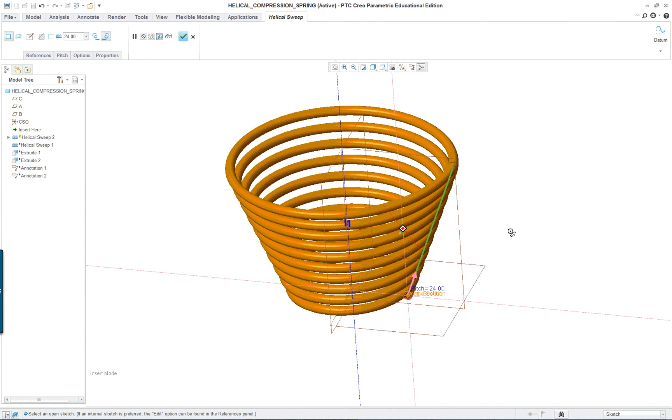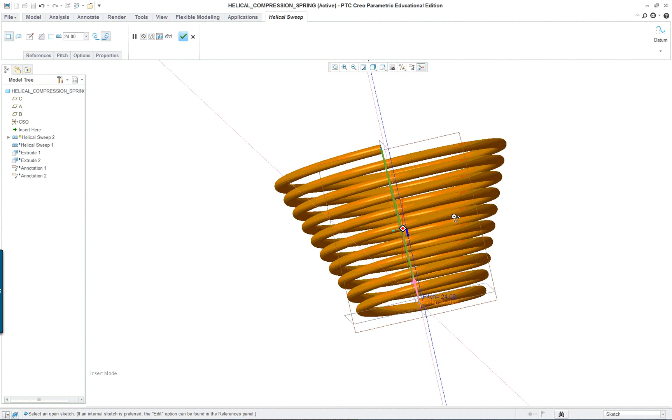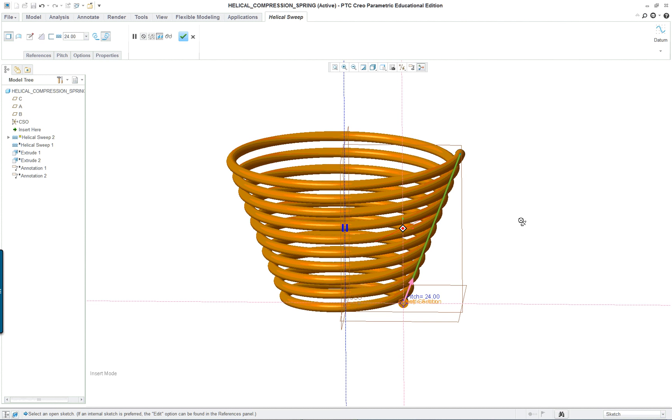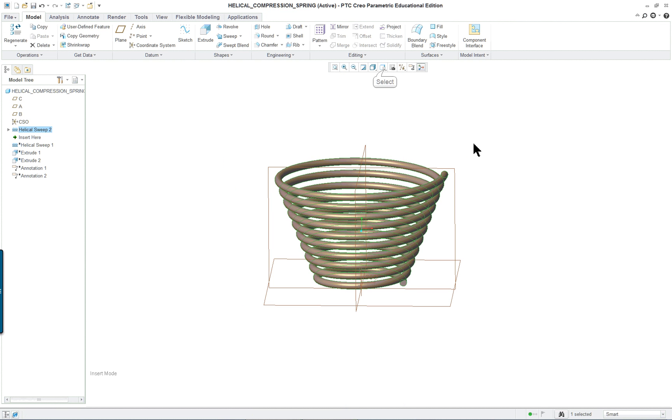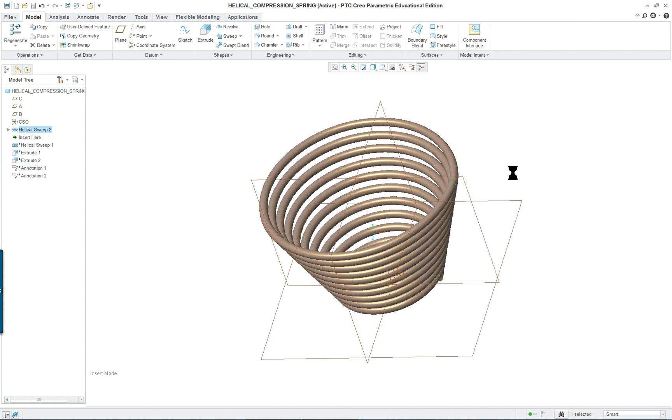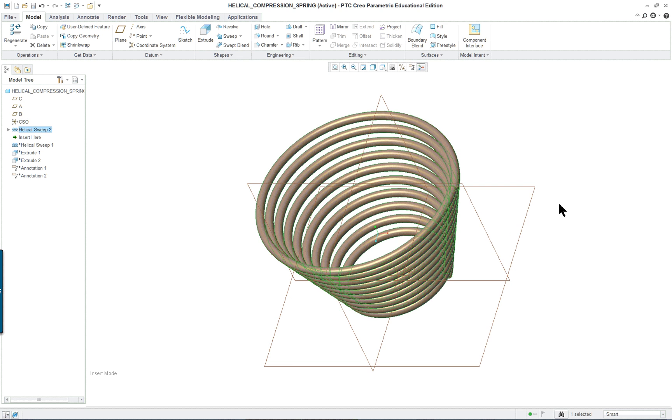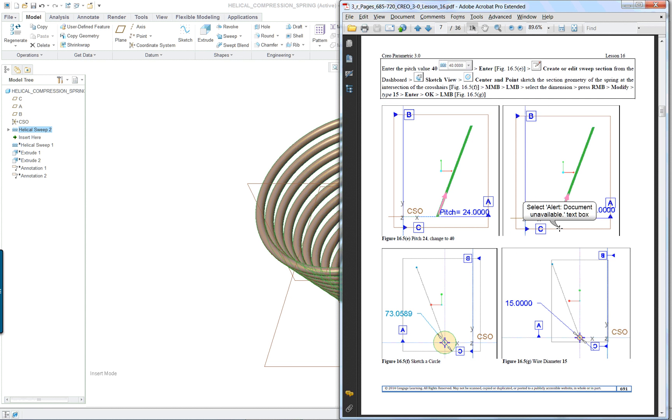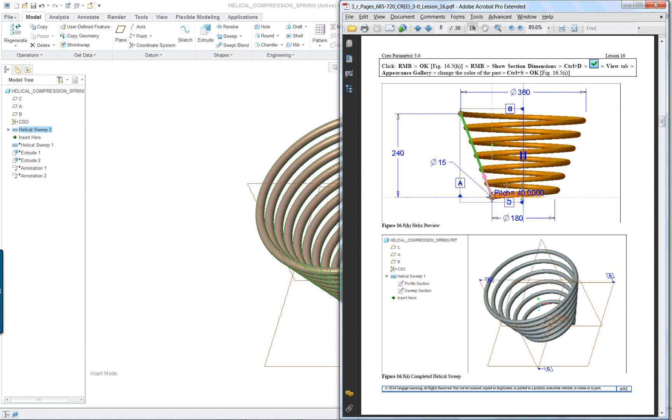And we have our helix. Finish that off. Let's go into standard orientation. And now we want to create some ground ends. In other words we want to flatten the ends on both sides.